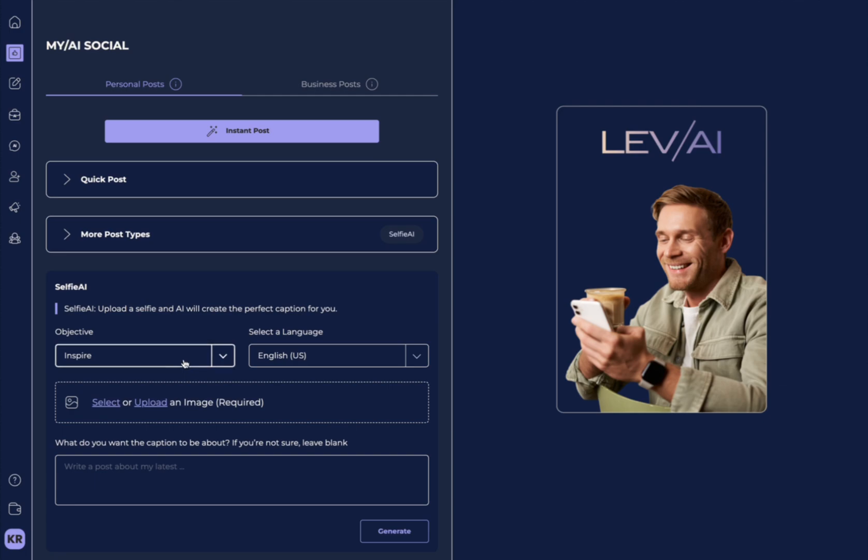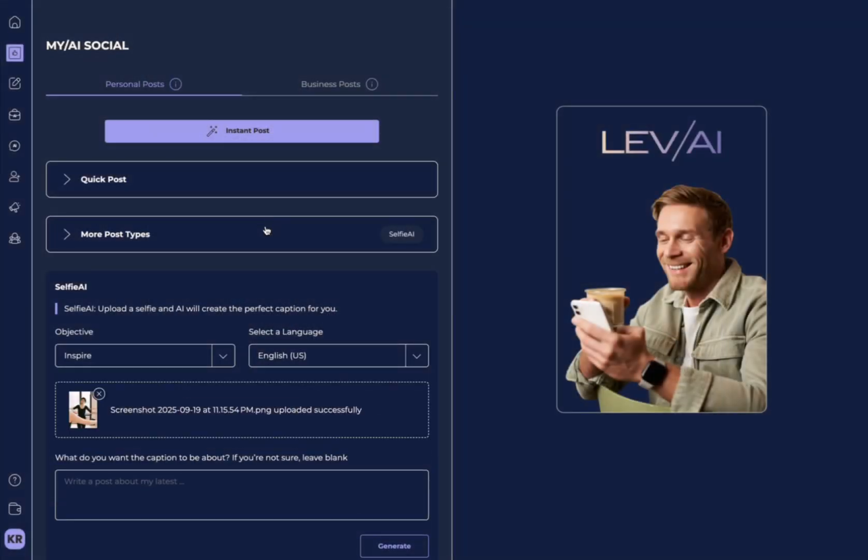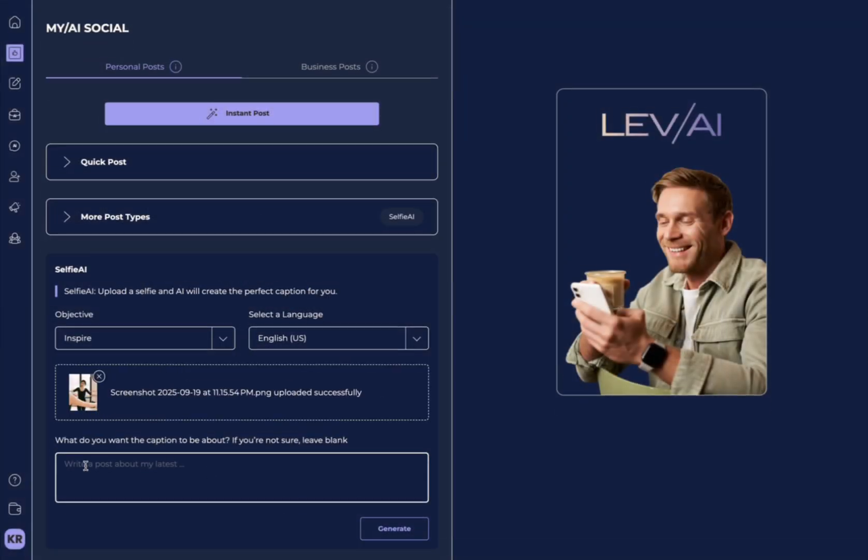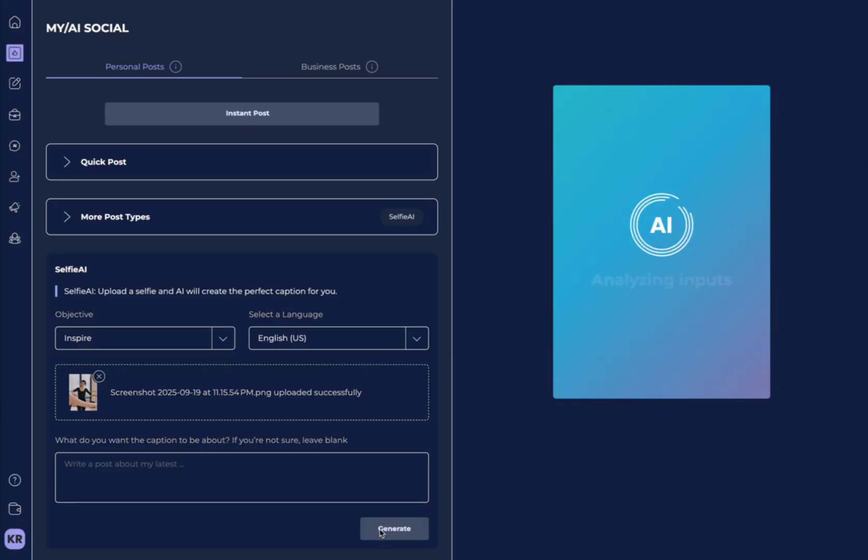We also have Selfie AI, which is very cool, because you can upload an image of yourself right now, take a selfie, upload your selfie, and you can add where caption here, or if you're not really sure, you can just leave it blank and hit Generate.